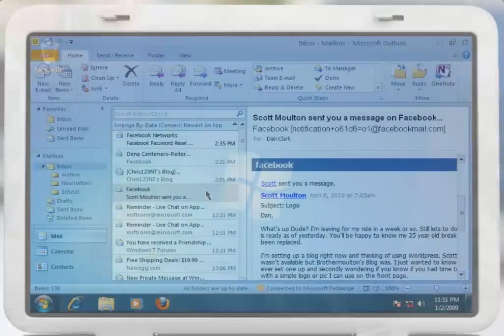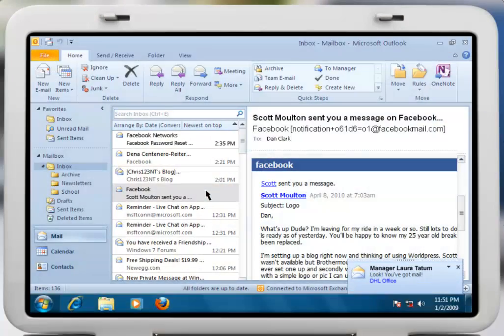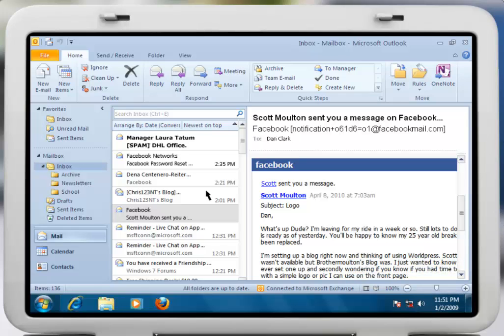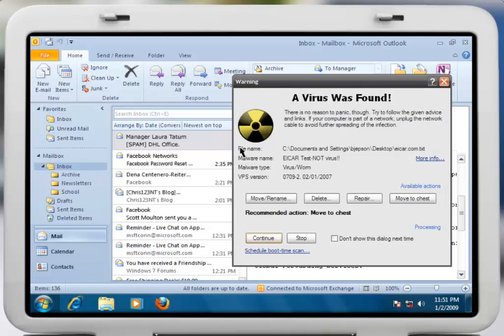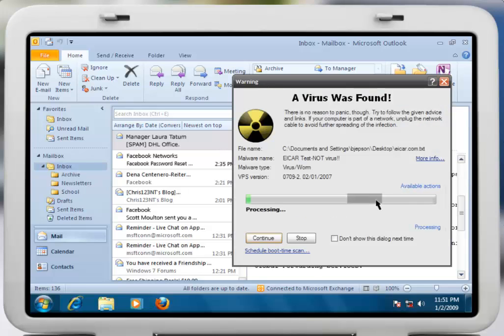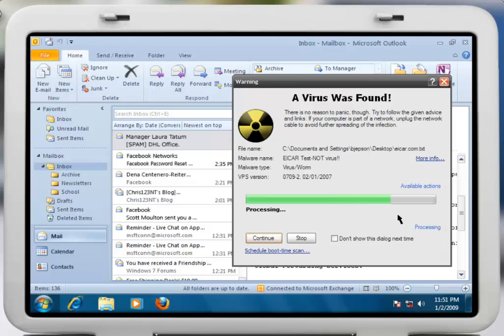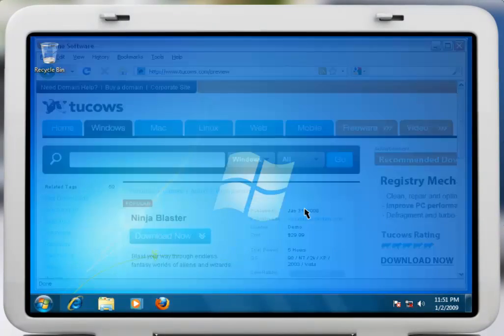Virus and spyware infections have now become daily threats. Sure, antivirus software is great for detecting malicious files, but can you really be certain that it cleans your PC completely? Will your PC be as good as it was before the infection?